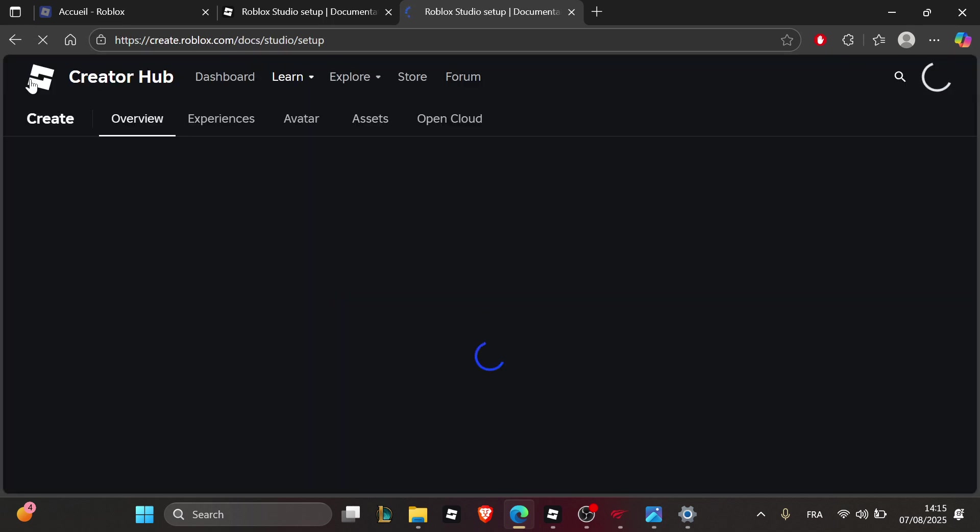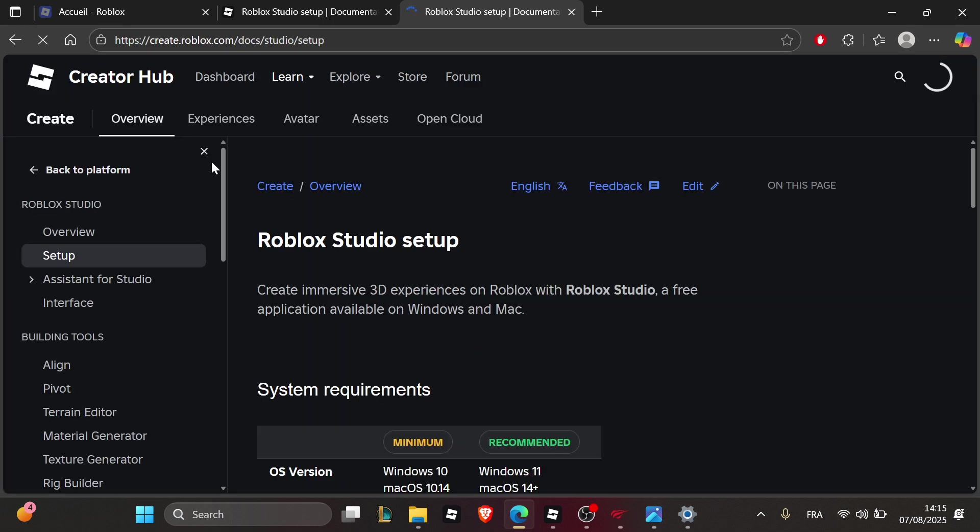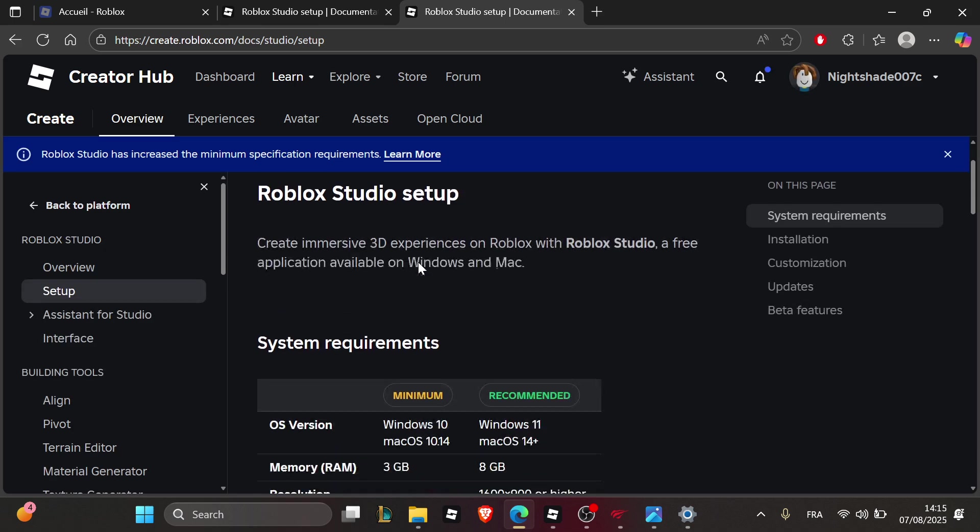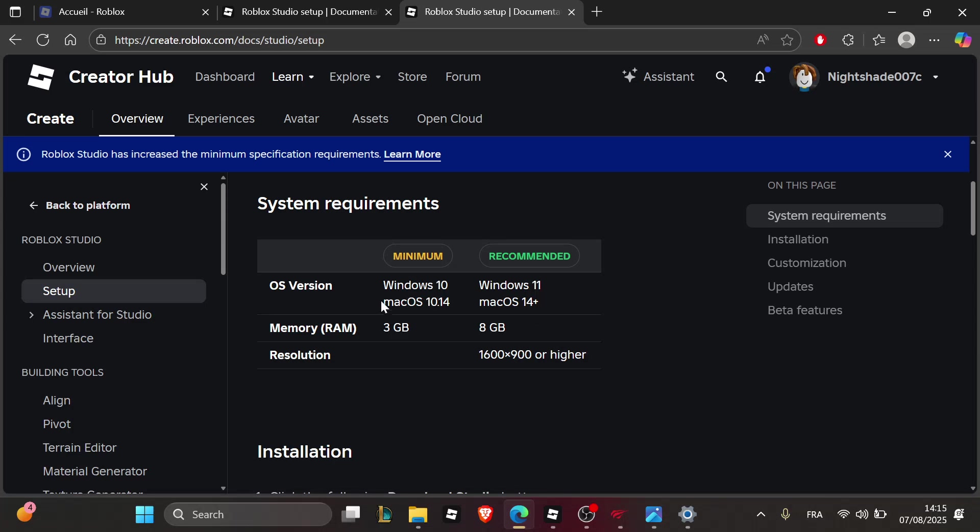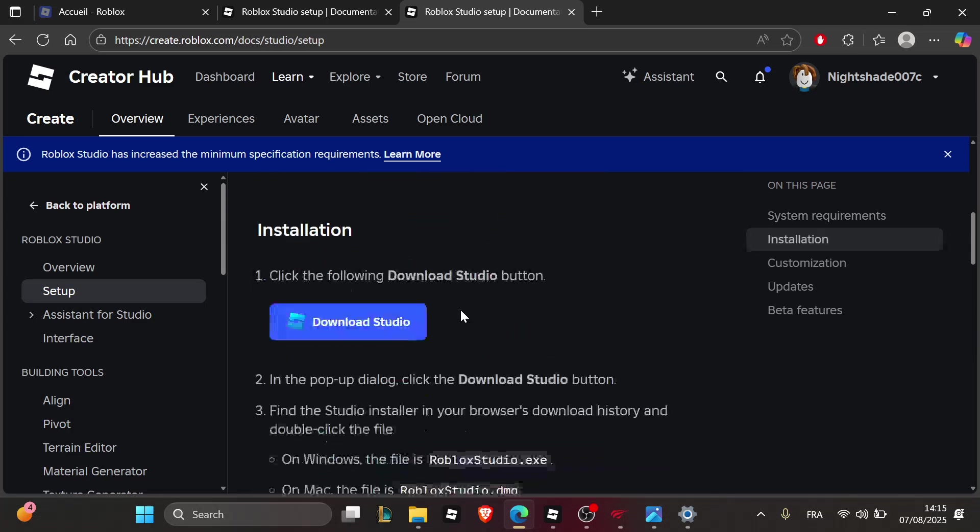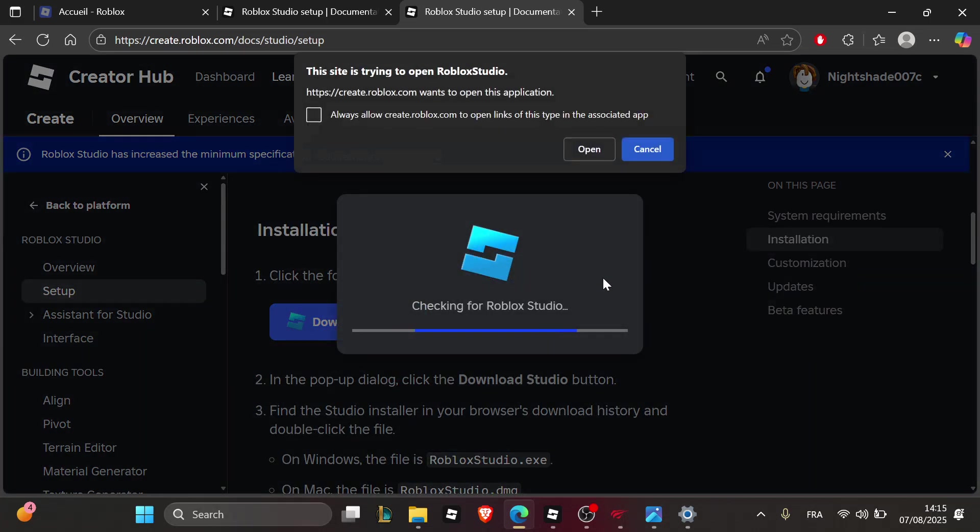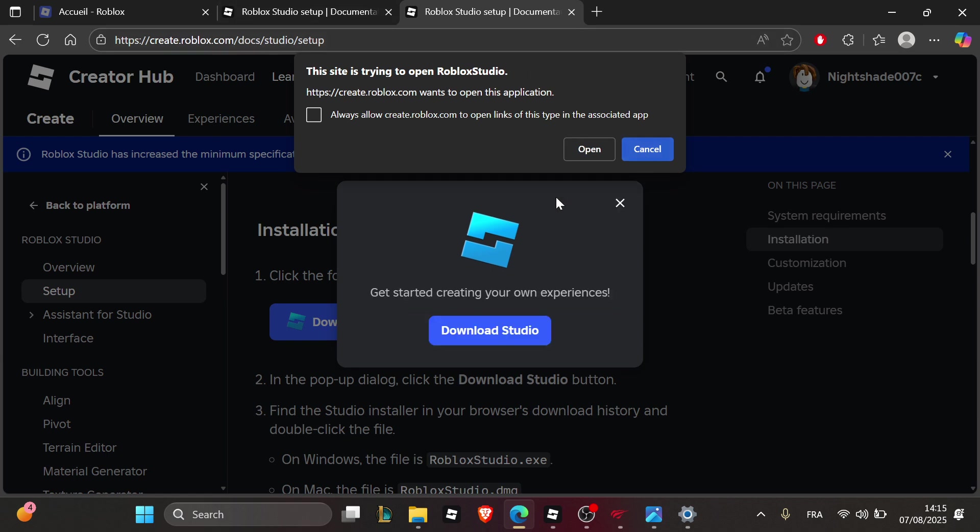On the Creator Hub page, you'll see the minimum requirements. Make sure you check them before installing and click on Download Studio to download the Roblox Studio app setup.